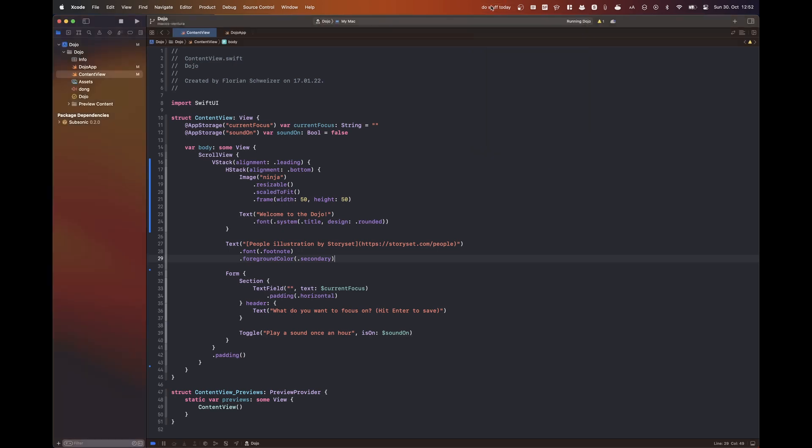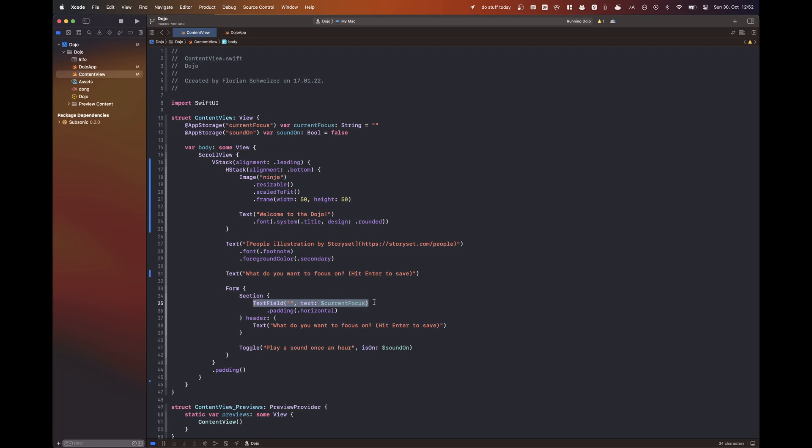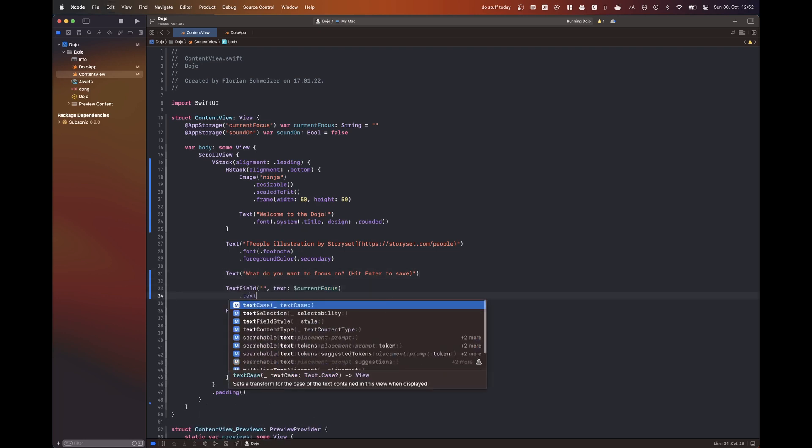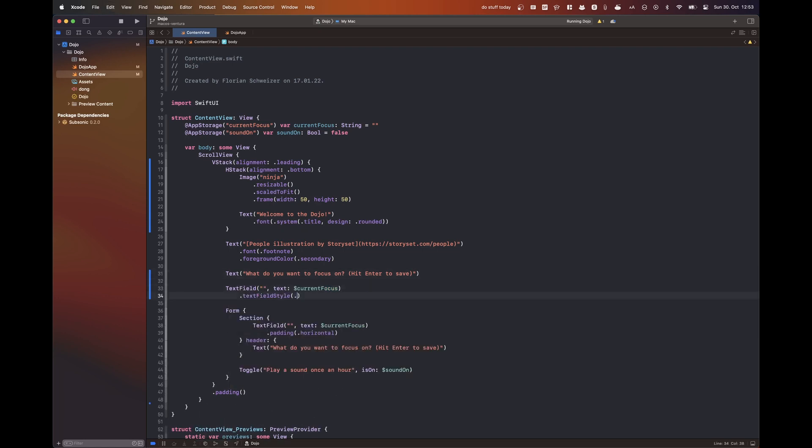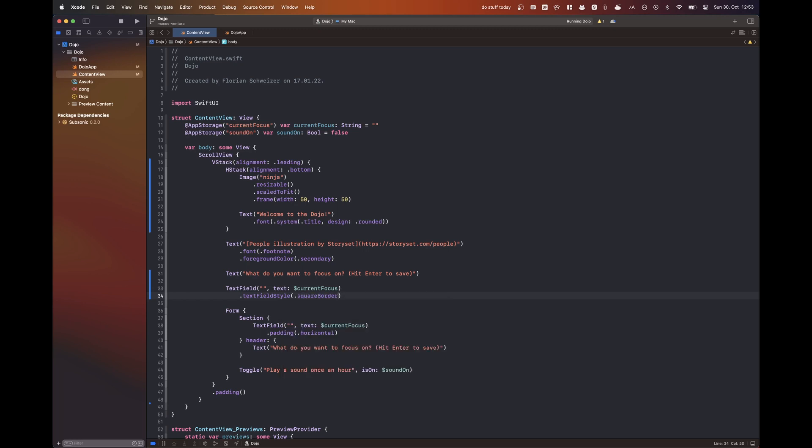But as you can see, I'm not having any frame modifier in my container views anywhere, just of course on the image to keep it rather small. Then I'm also removing that form at the bottom there and just replacing it with the text and a text field. And I think this square border text field style is actually also new on Ventura.